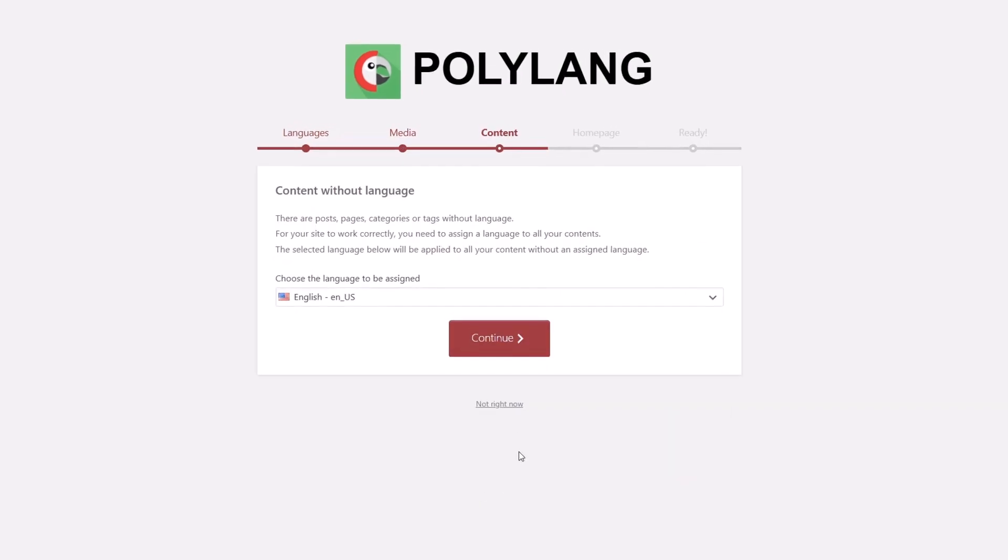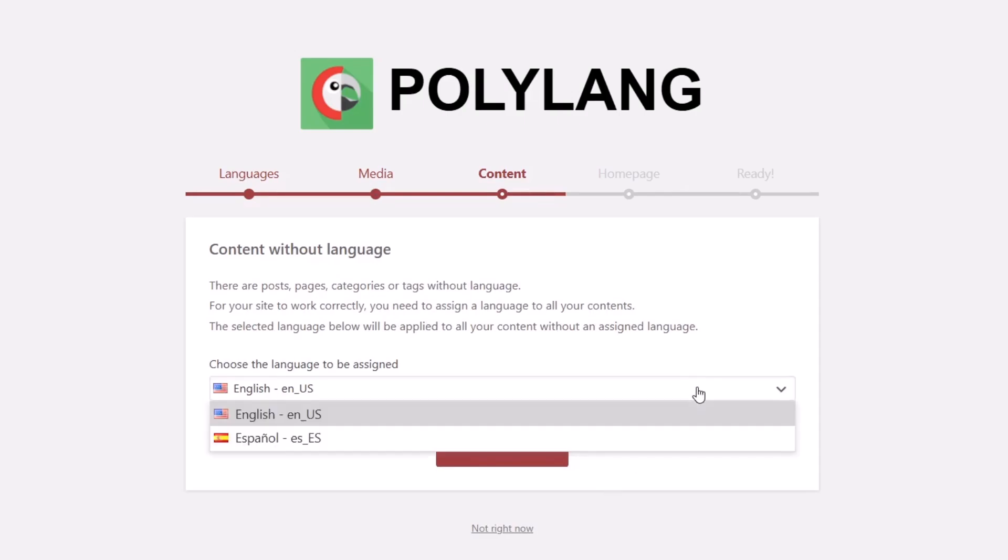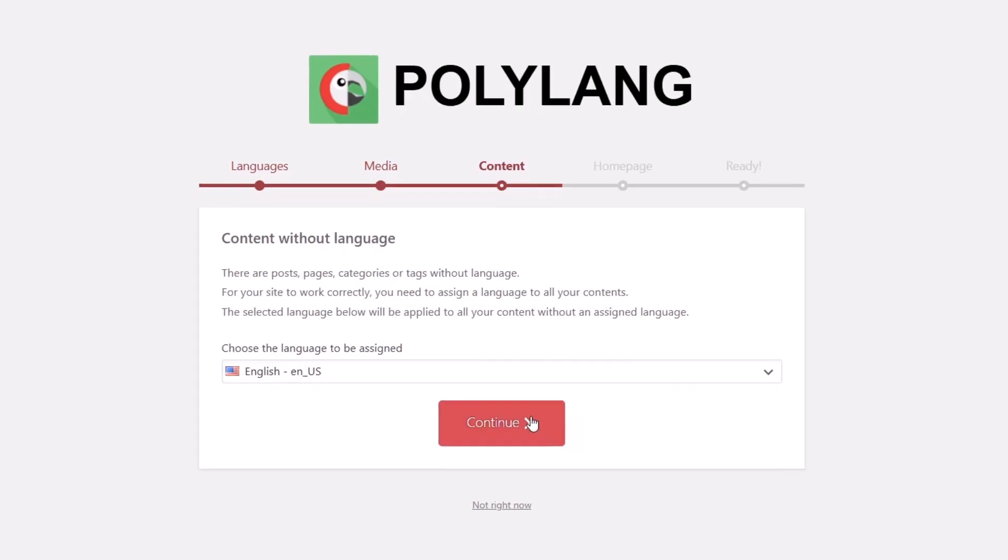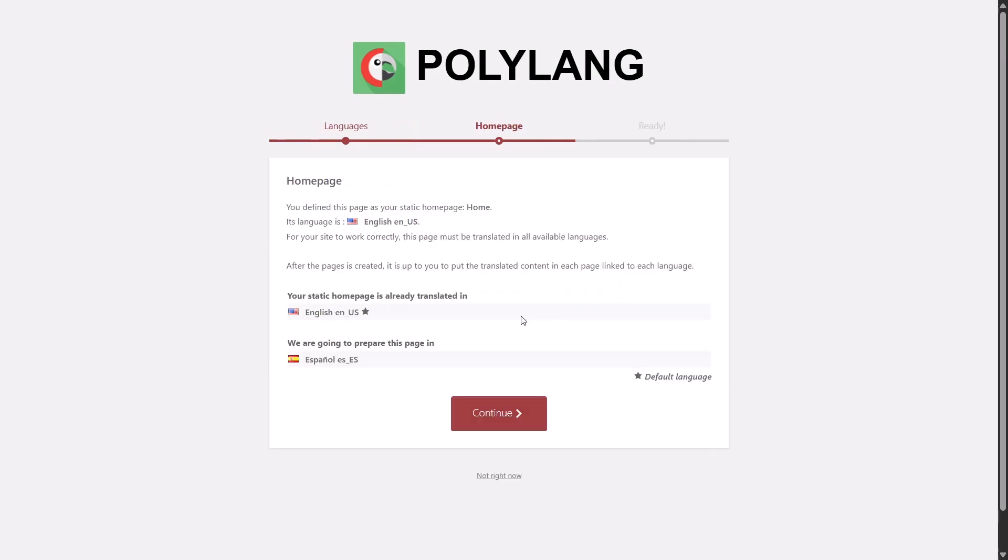In the Content step, select your website's default language. In my case, I will keep English as a primary language. All your existing content will be assigned to this language automatically. You will also get a quick summary of your homepage and its language. Review the info, then you are done.